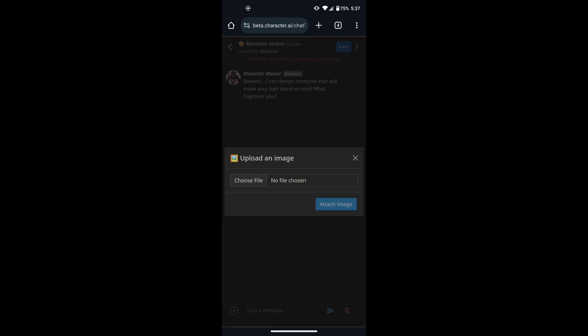So that was it. That was how you can send pictures on Character AI. If you found this video informative, then hit the thumbs up and subscribe for future videos.